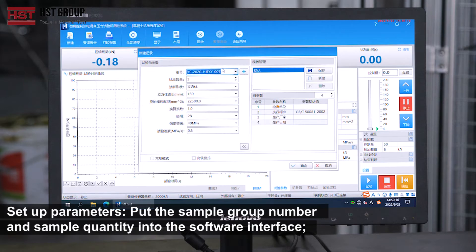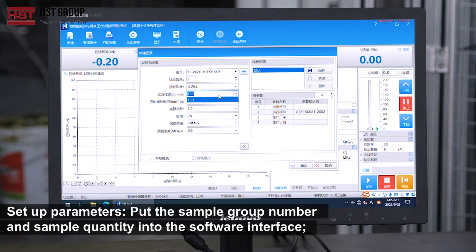Set up parameters. Put the sample group number and sample quantity into the software interface.